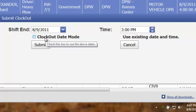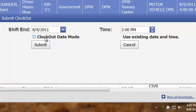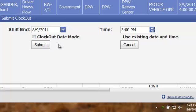So if you clocked in somebody from 6 a.m. and they were to work until 6 p.m., 6 p.m. already appears on their shift. If you want to use what is already on their shift, simply click on the Submit button.